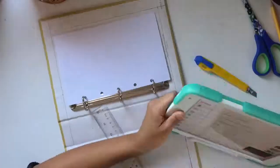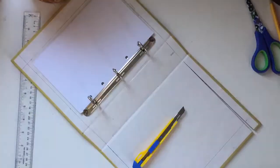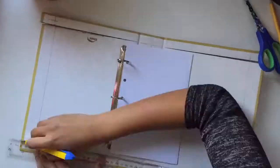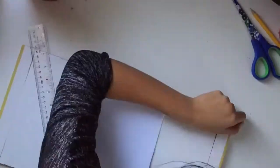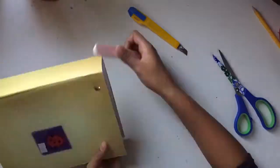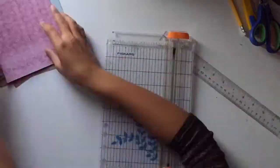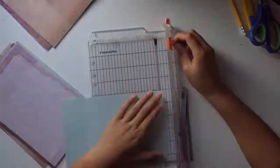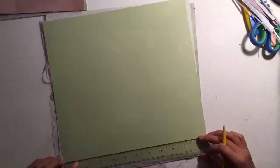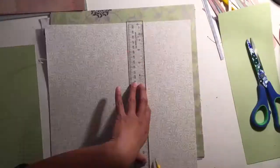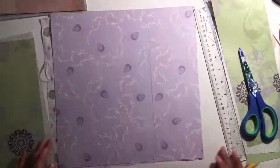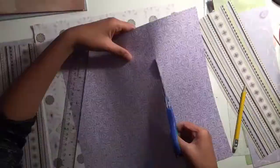I started by cutting a binder into 7x9 inches using a ruler and an exacto knife. Then I started cutting scrapbook papers into 5.5x8 inches, and these are gonna be my papers in the journal, like the journal pages.